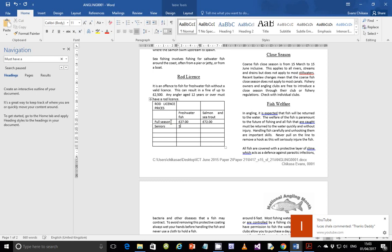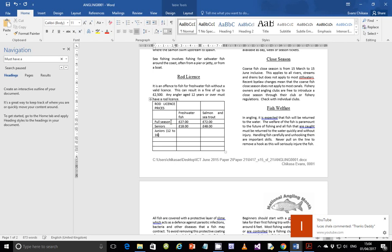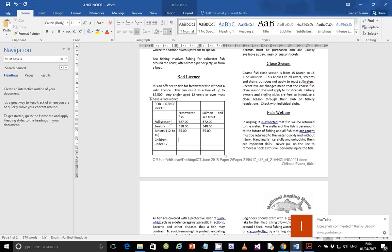Next row: 'Seniors' with values 18 pounds and 48 pounds. Then 'Juniors' aged 12 to 16, with values 5 pounds and 5 pounds. Then 'Children under 12' with both values as 'Free'. Then '8 Day' with values 10 pounds and 23 pounds.